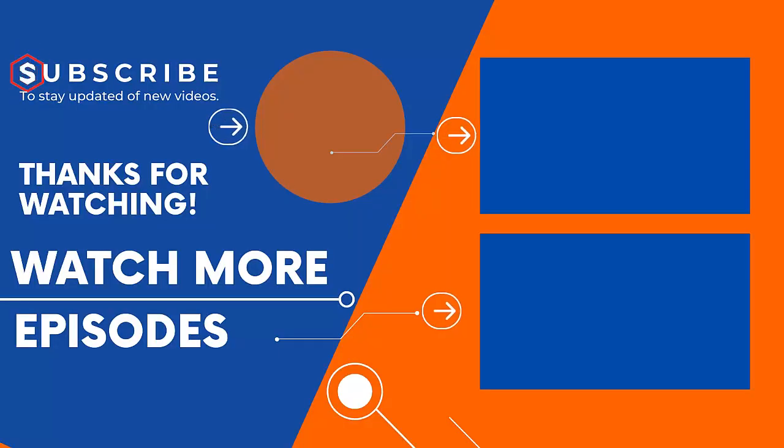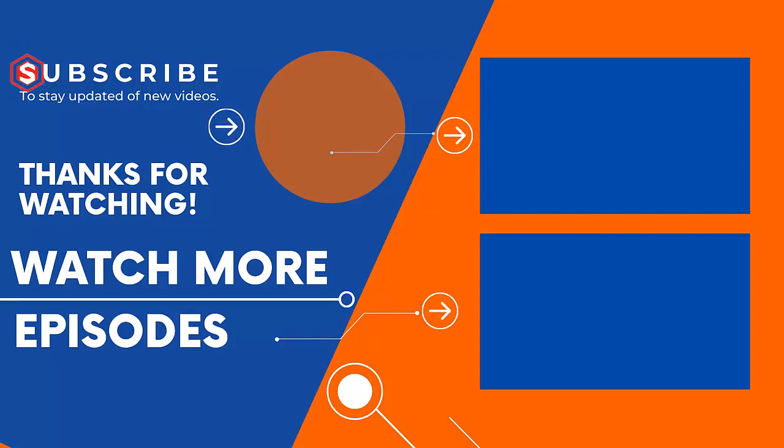Do not forget to like and share this video with your friends. Thank you for watching.